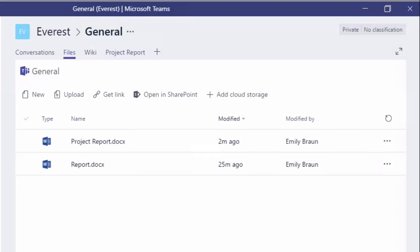So I also wanted to talk about SharePoint. Teams uses SharePoint as its default storage area. That means that when you upload a document into Teams, it's actually uploading it into SharePoint as well.